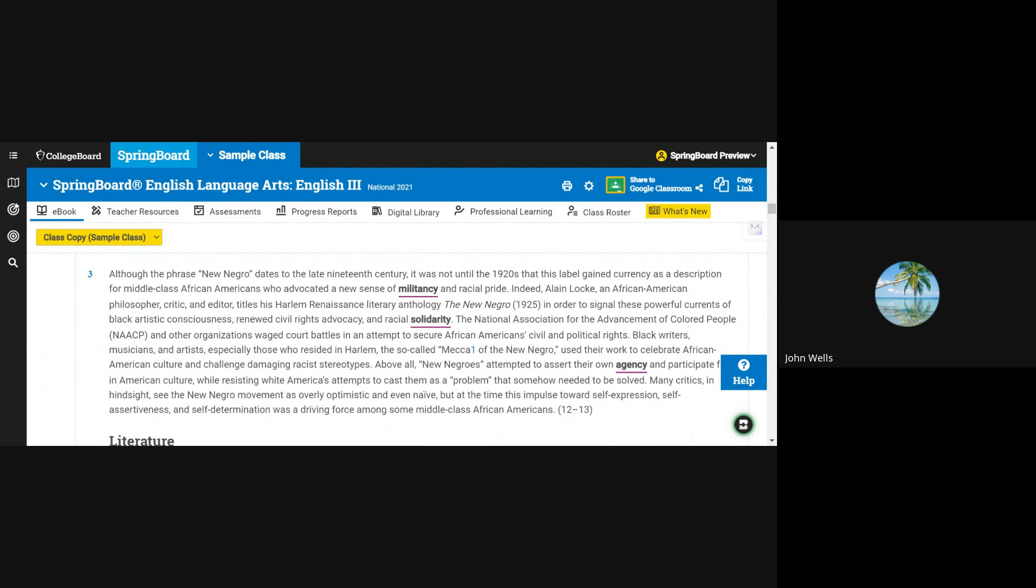The National Association for the Advancement of Colored People, NAACP, and other organizations waged court battles in an attempt to secure African Americans' civil and political rights.